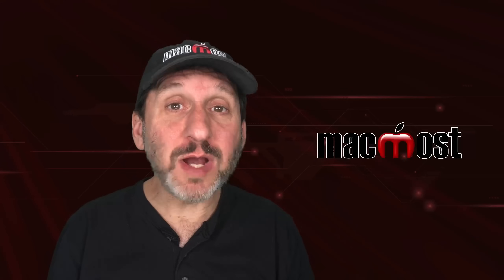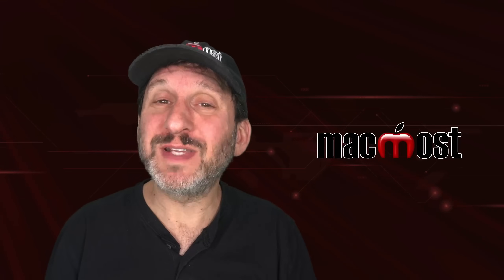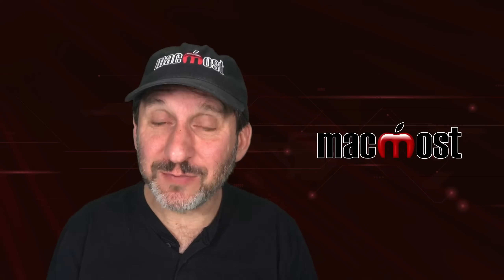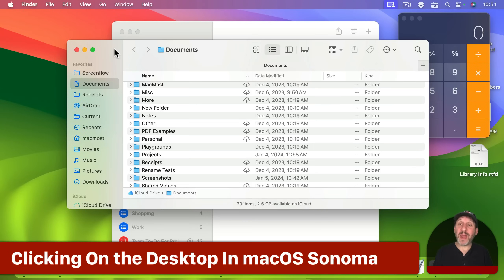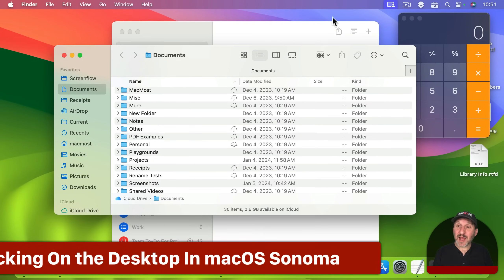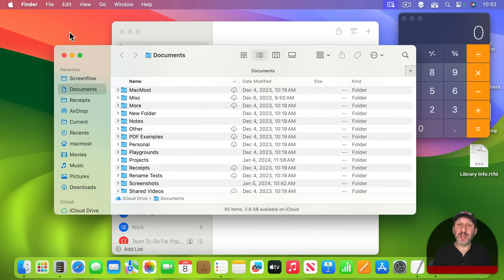Now after upgrading to macOS Sonoma, you may have noticed that something happens on your Mac that's different than before. Say you are working on your Mac and you've got several windows open here and you can see the desktop behind it. Let's say you happen to click on the desktop.